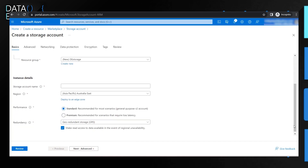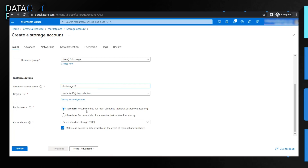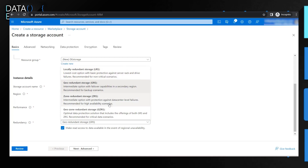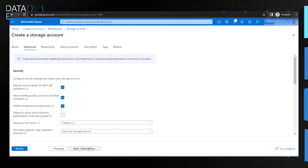You can name the storage account — I'm giving it 'DE' for Data Exposed — and it ensures the name is unique. Choose your region; I'm using Australia East since there's no New Zealand data center yet. For performance, choose standard or premium — I'll use standard. There are different redundancy options: local redundant storage, geo-redundant, and others. I'm choosing geo-redundant with read access, then clicking next.